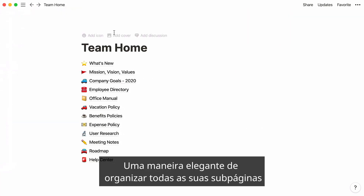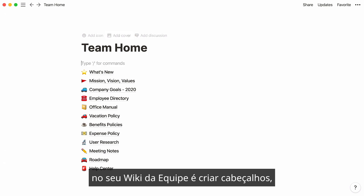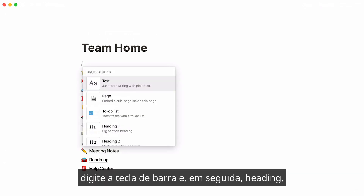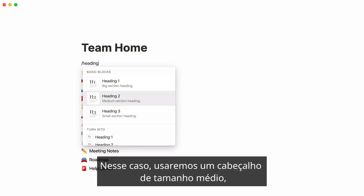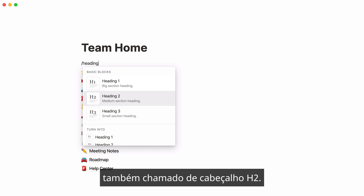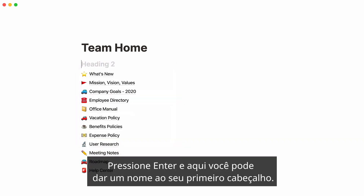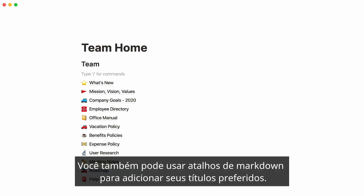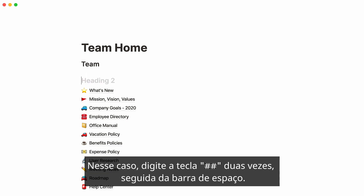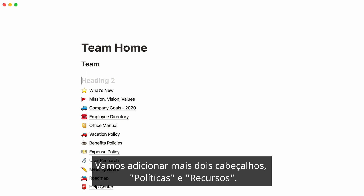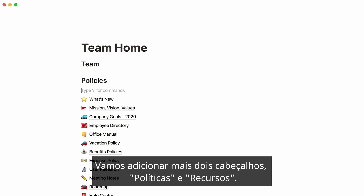A neat way to organize all your subpages in your team wiki is to create headers. Type the forward slash key, then "heading", and select the size of the heading you want. In this case, we'll pick a medium-sized heading, also called an H2 heading. Press Enter and give your first header a name. You can also use markdown shortcuts to add your preferred headings — in this case, type the number key twice followed by the spacebar. Let's add two more headers: policies and resources.